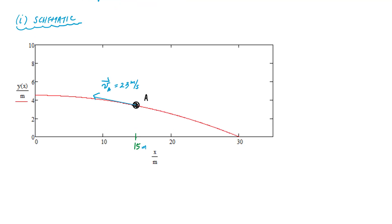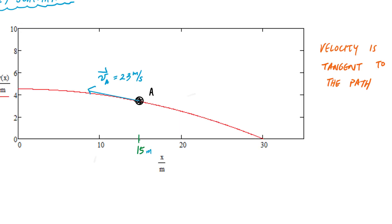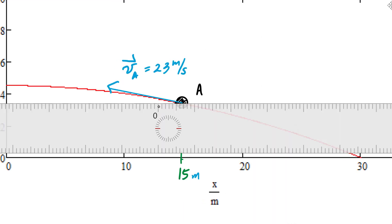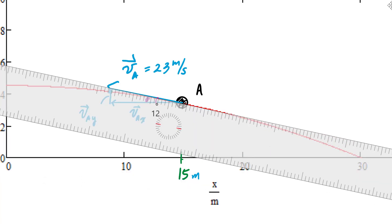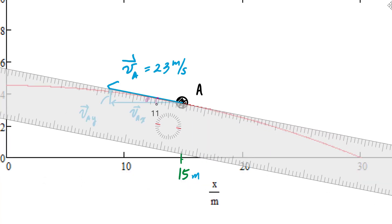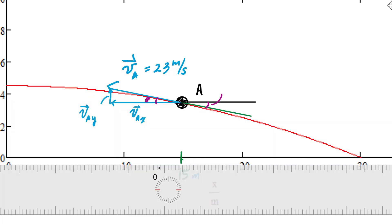The first thing we're going to do is deal with the velocity. Knowing that the velocity is tangent to the path provides an opportunity to determine the horizontal and vertical components graphically. Zooming in, I'm trying to find the horizontal component vax and the vertical component vay. Since the magnitude is 23 meters per second, if I know this angle theta, I can determine vax and vay using right triangles by finding the slope of the curve at that point.